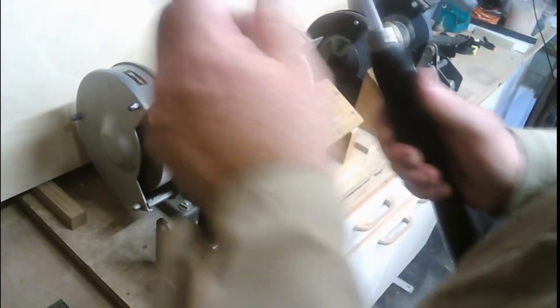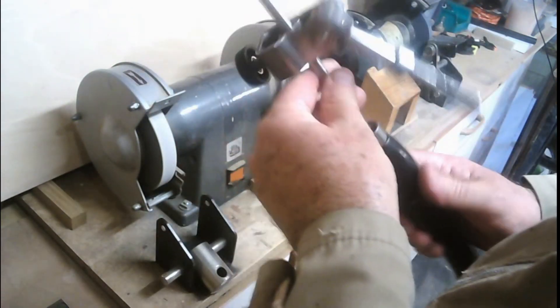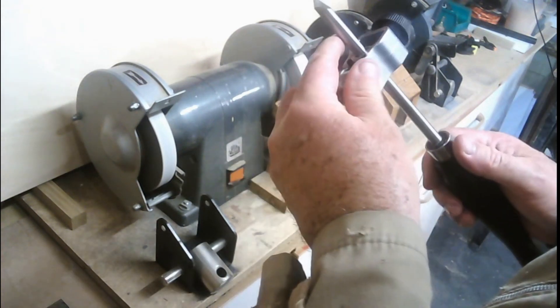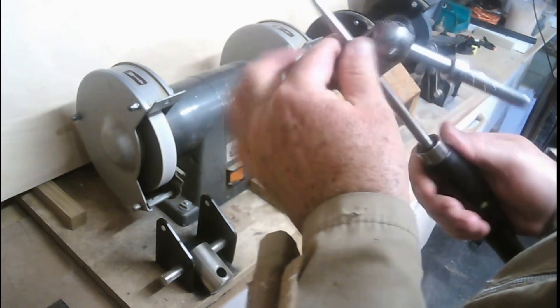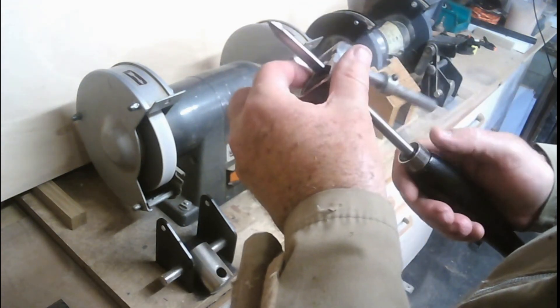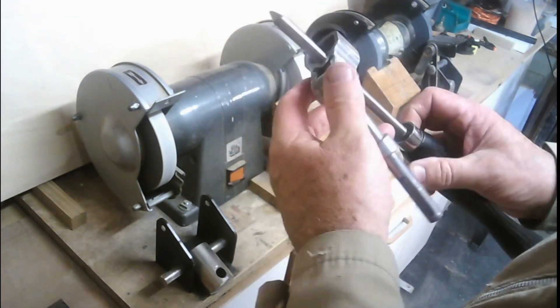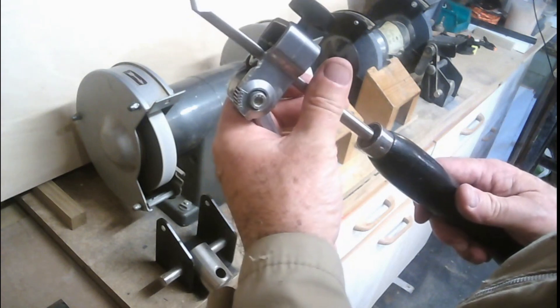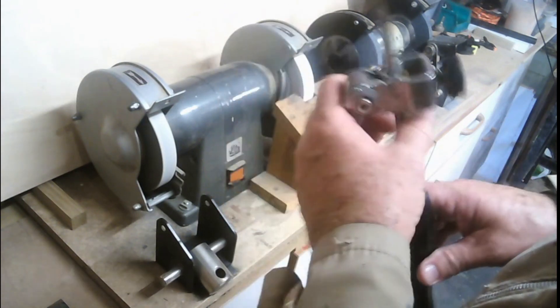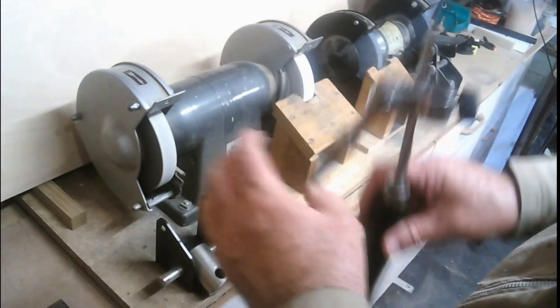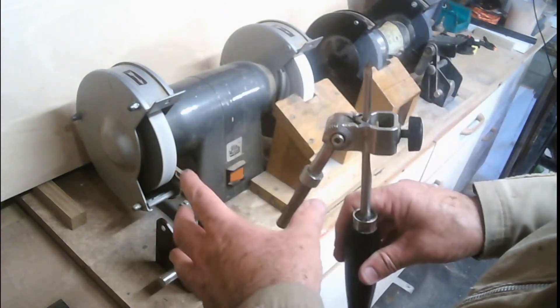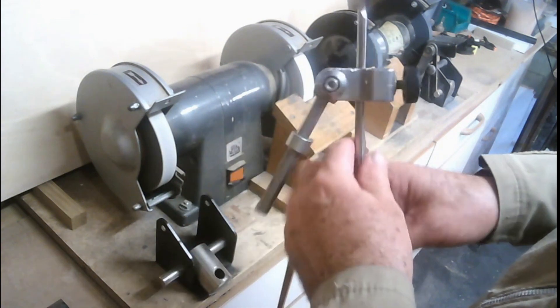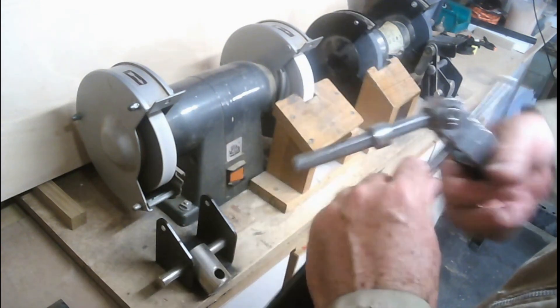The beauty of this jig is you can take it out of the holder, look at your grind to make sure it's all okay. If it's not, you can put it back in again without adjusting the position of the grind.